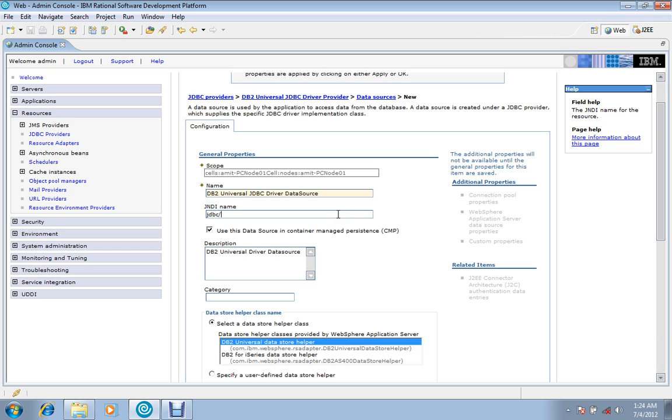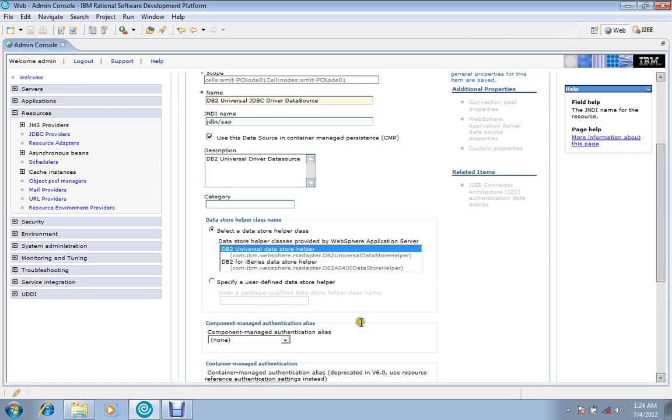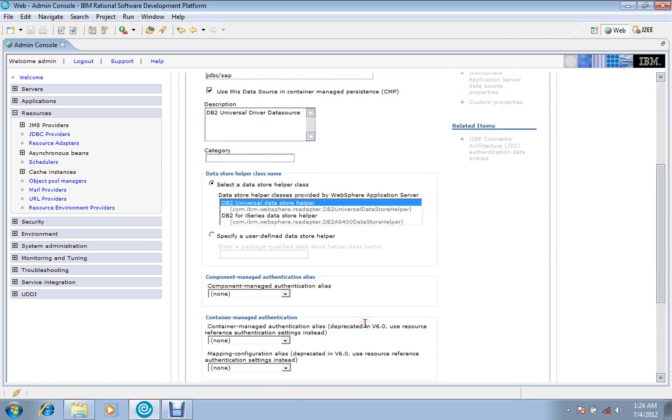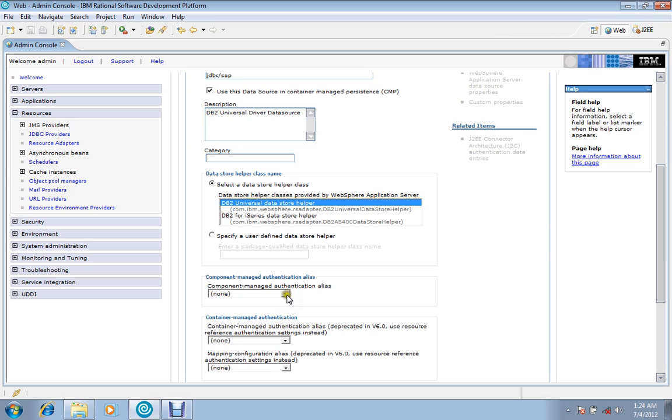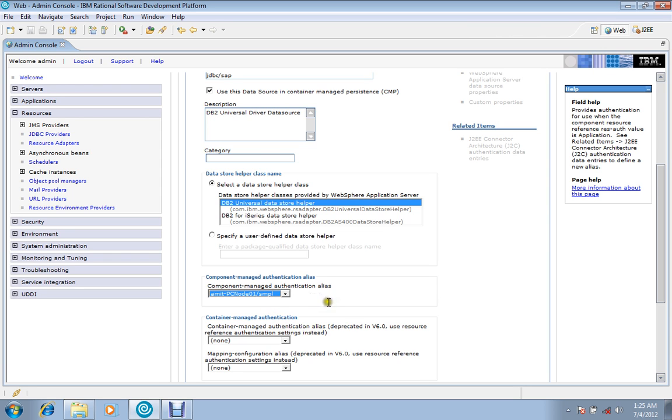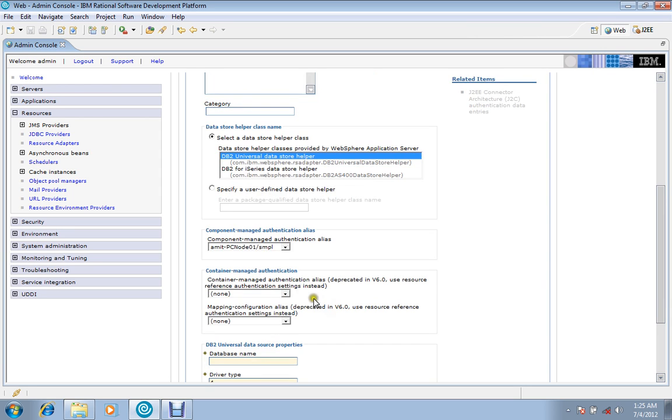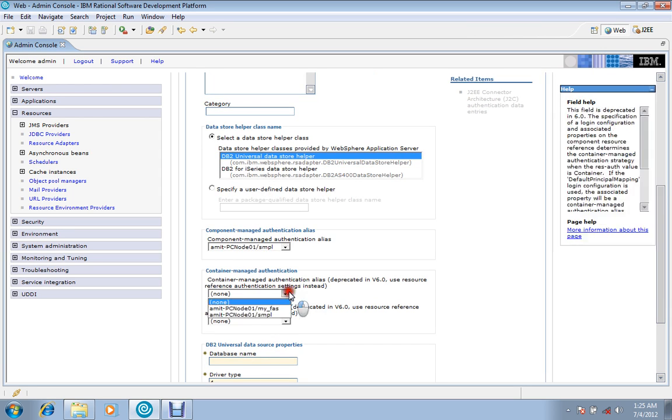Now scroll it down and we have created SMPL. Select it here, scroll down, then container-managed authentication, choose the same.